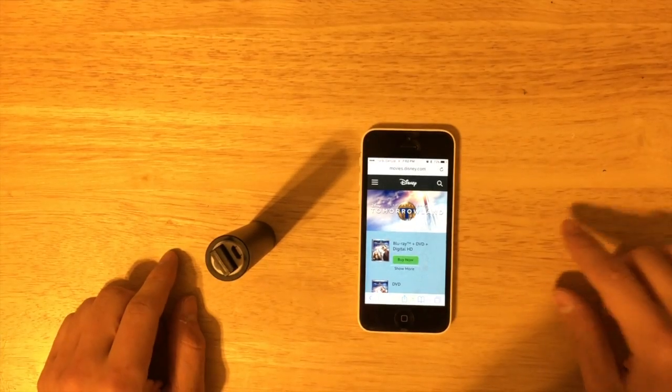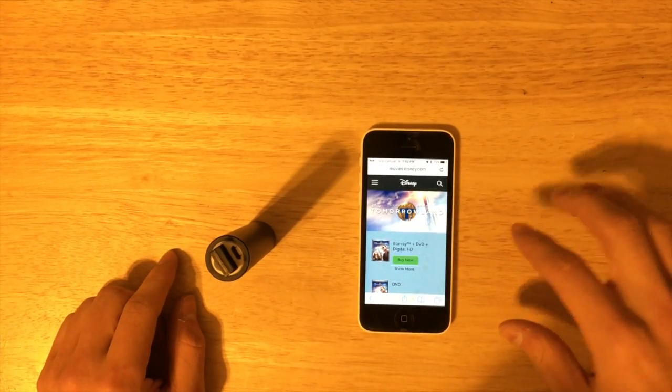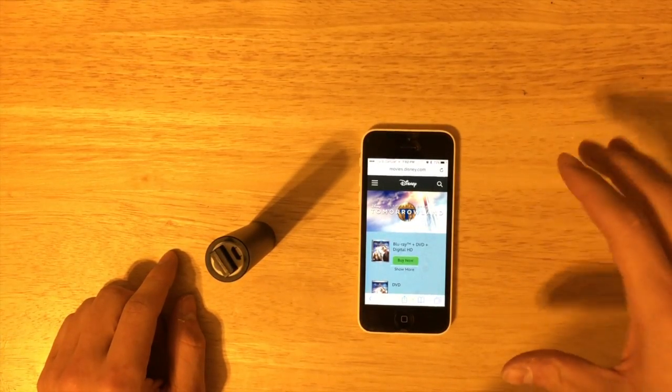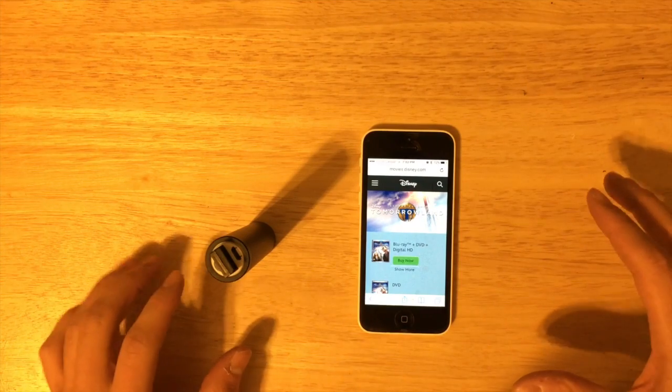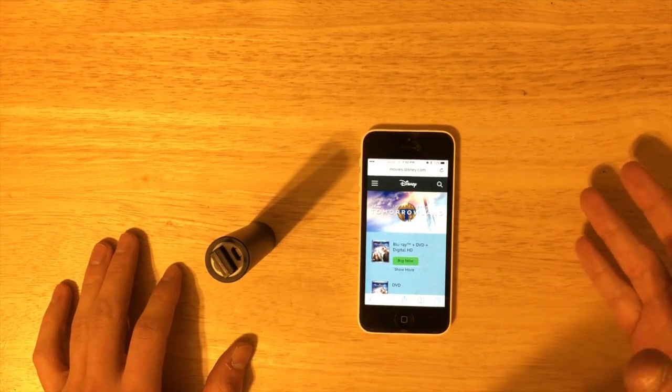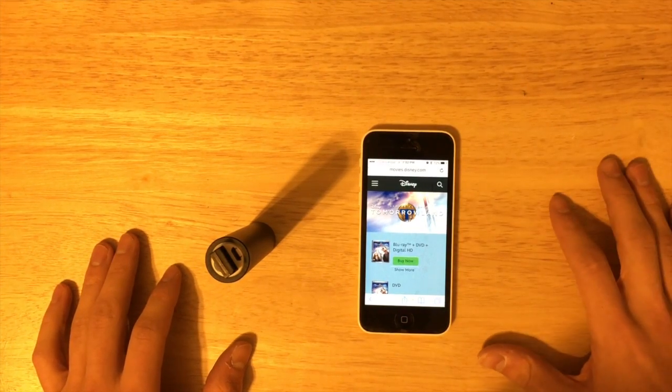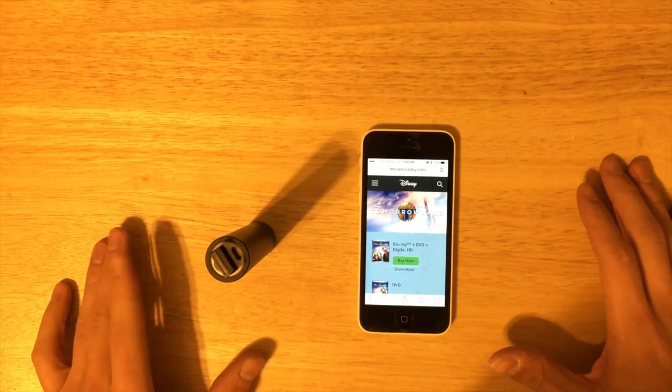Alright, so now I'm going to show you how to set up the beacon to broadcast a custom URL and make this poster physical web enabled.